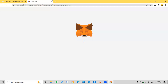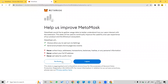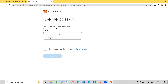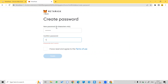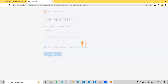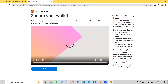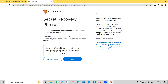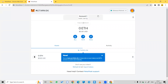It will automatically render to a new page. Click Get Started, create a new wallet, and click Remind Me Later — your MetaMask wallet is now created.